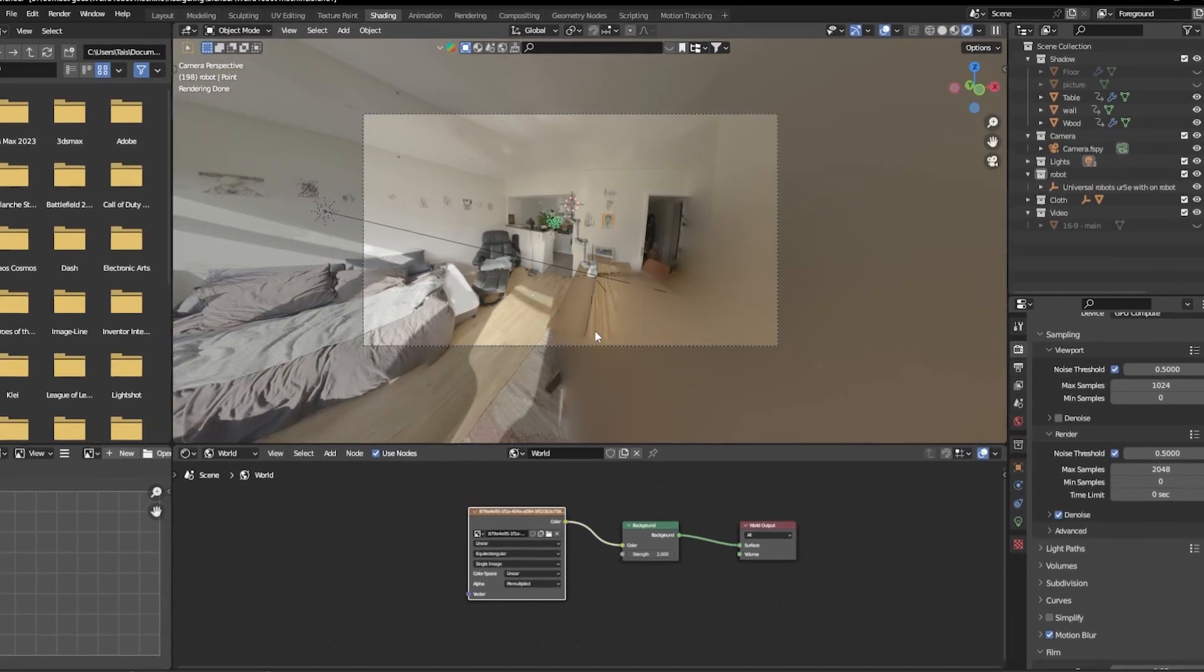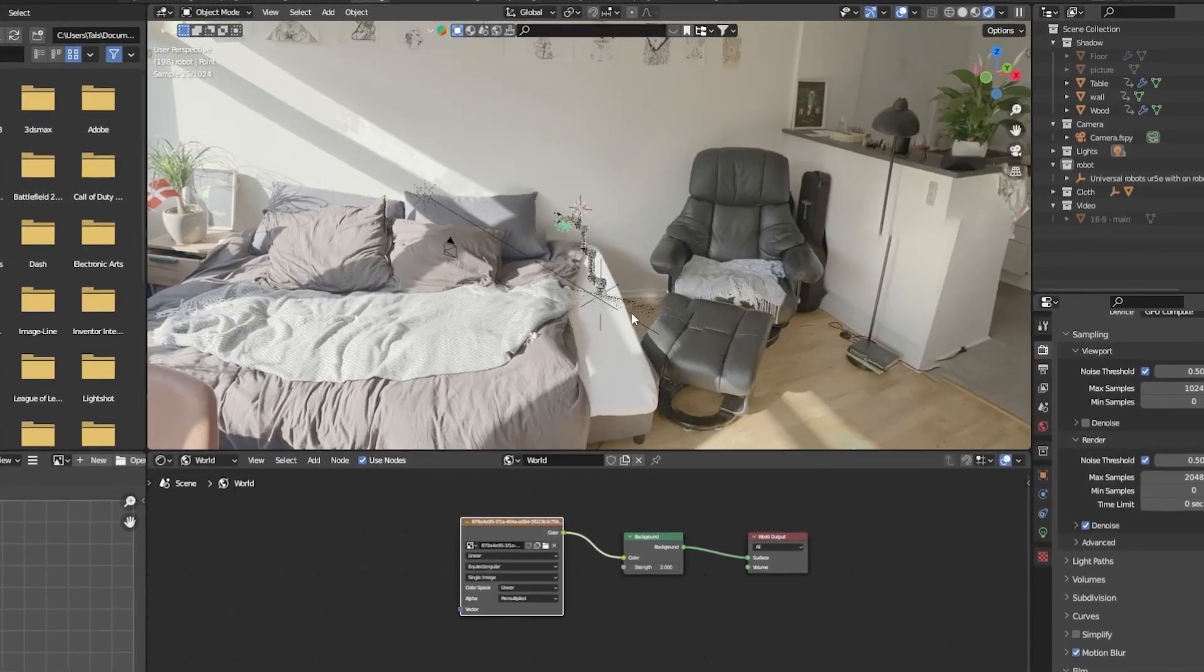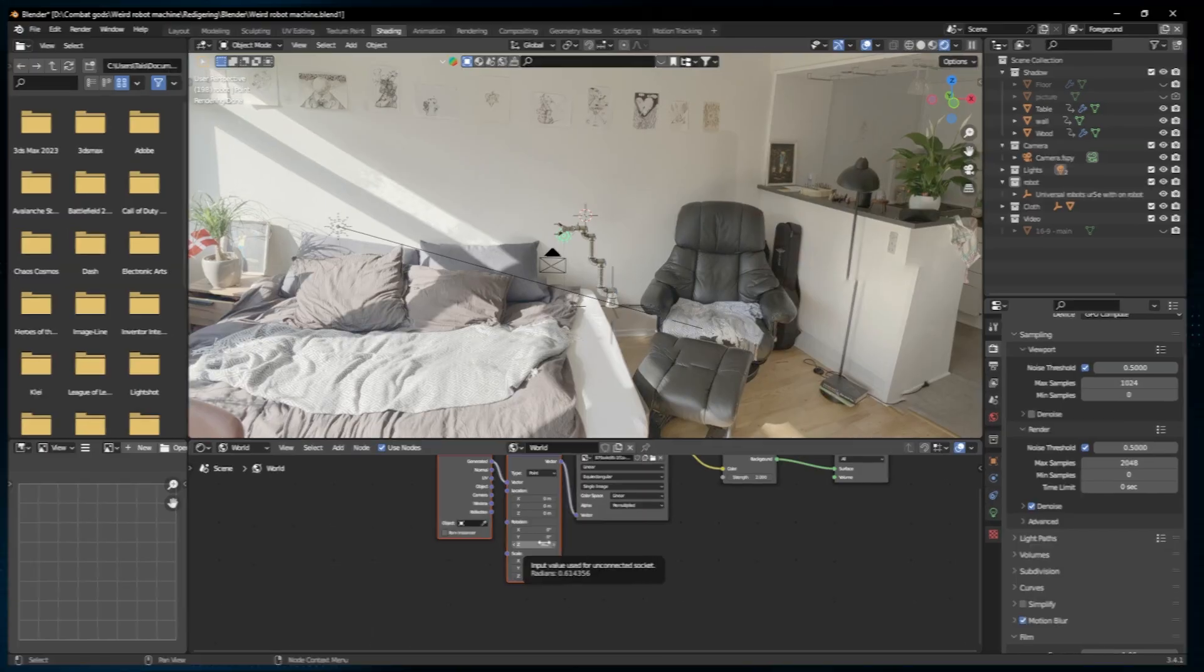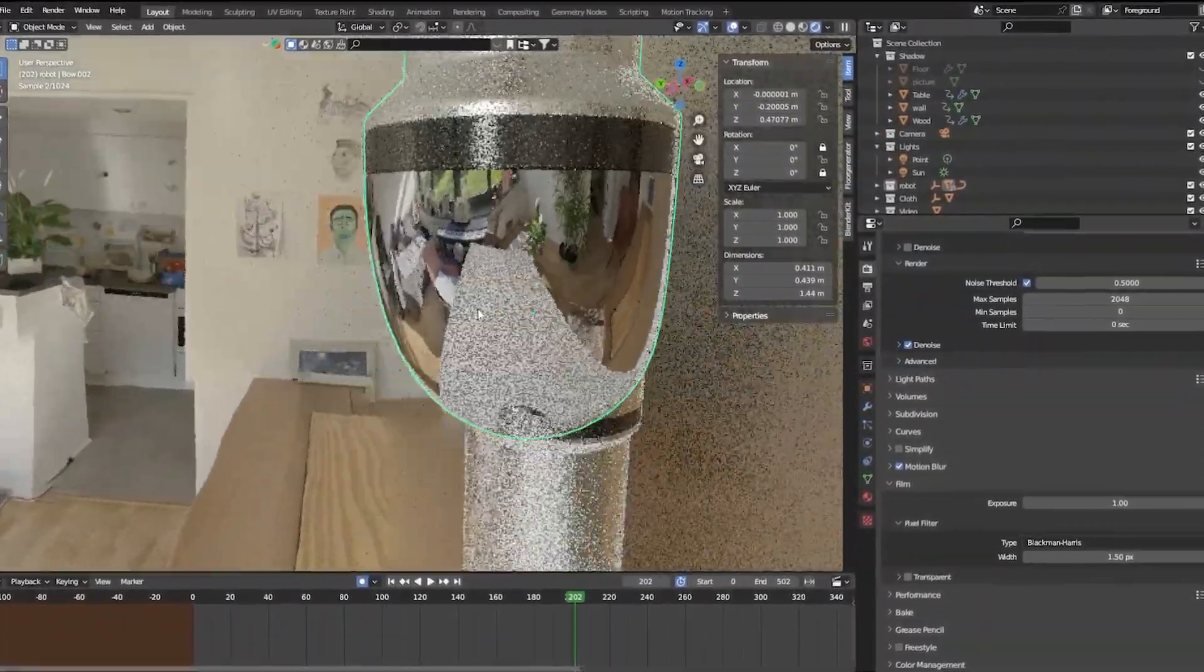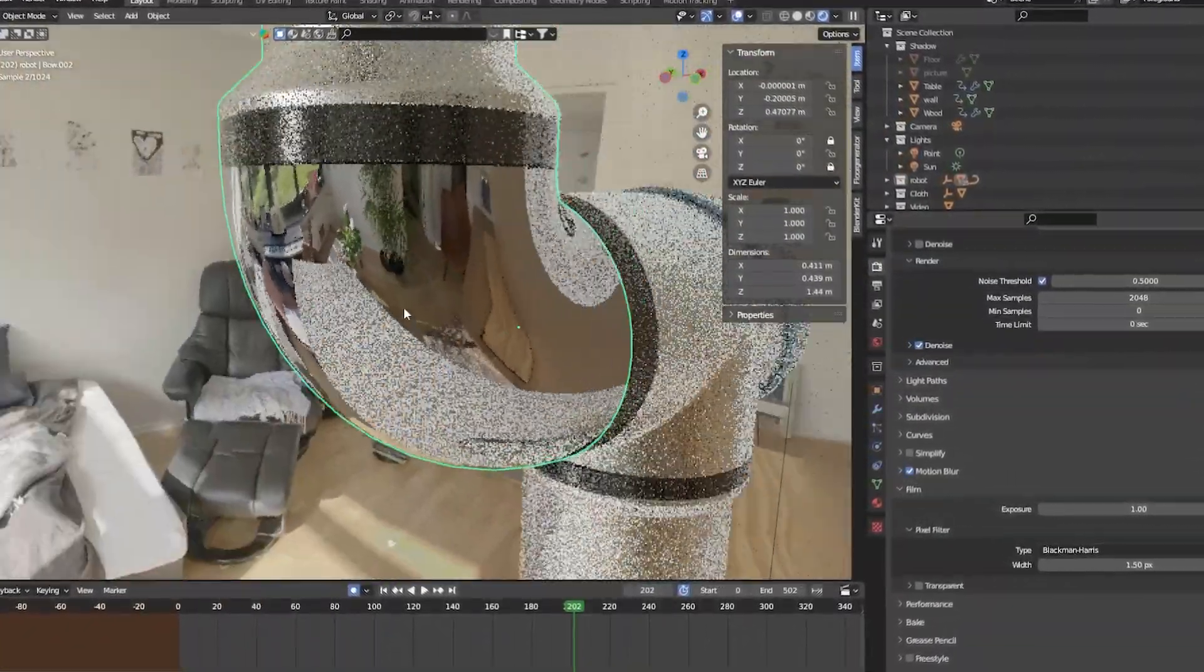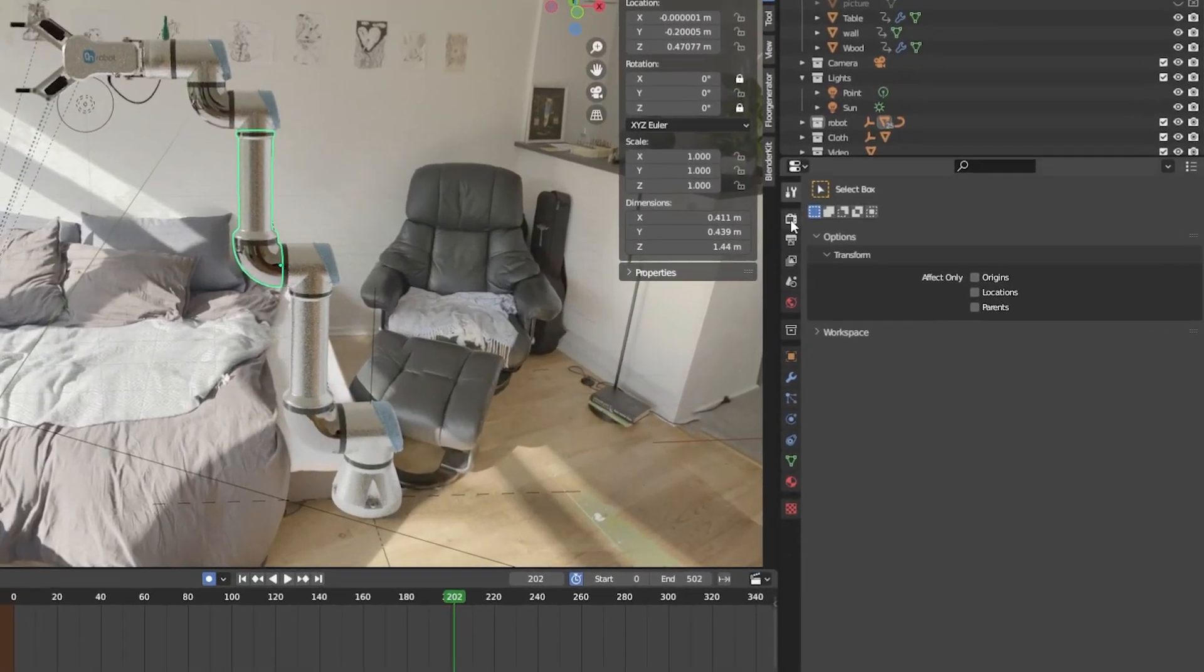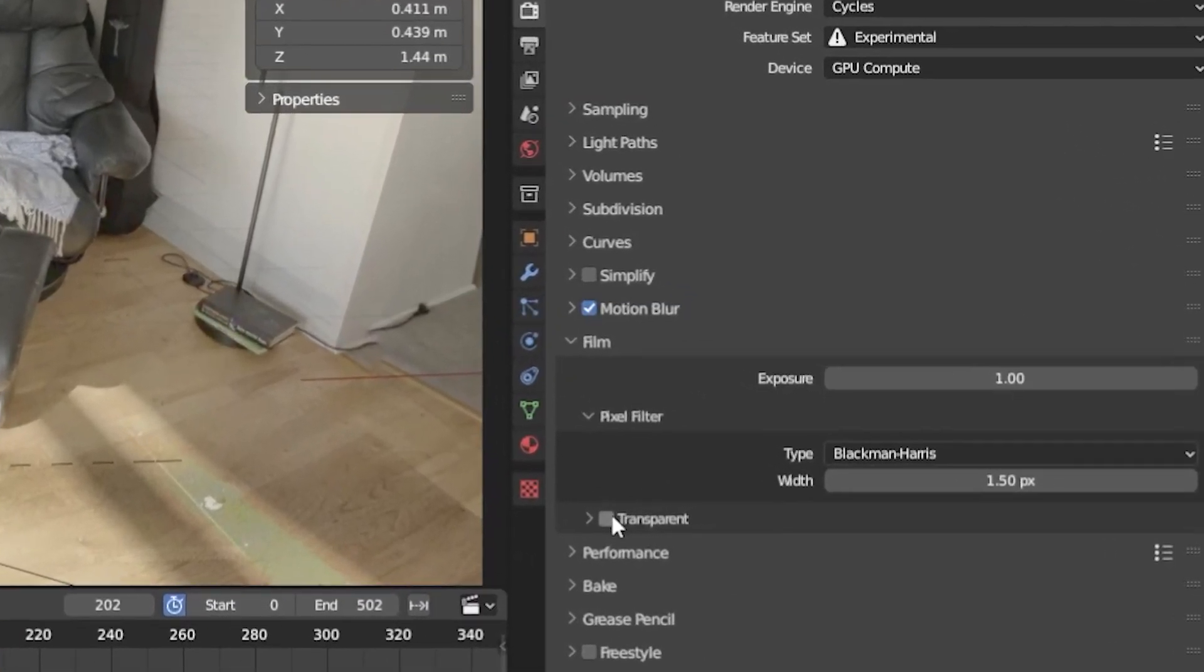Pretty cool, huh? And if you wanna move the HDRI around, just press Ctrl T on your HDRI and rotate the Z axis. And now you have the exact reflections from the surroundings in your video. It doesn't get more realistic than that. Just remember to go into the Render properties and set the scene to transparent before rendering it out.